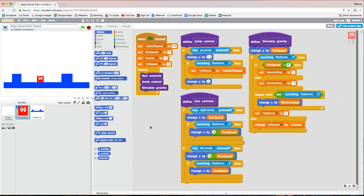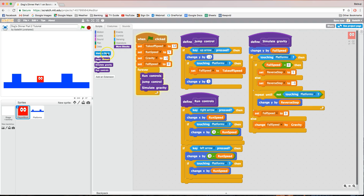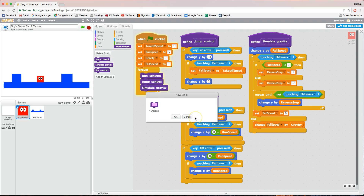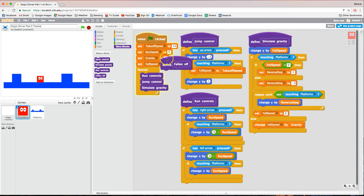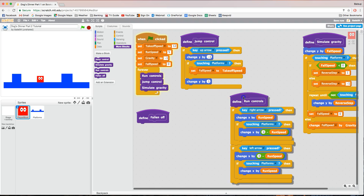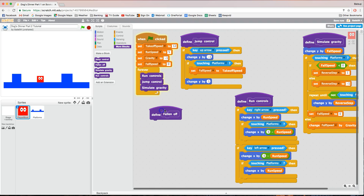To get started, we need to make a new block of code. We've got three different blocks here: jump controls, simulate gravity, and run controls. We're going to add a fourth one. Go to More Blocks and make another block — call it 'fallen off' — then click OK. This 'fallen off' block is going to contain the code for when we fall off the platform and hit the bottom of the screen and die.